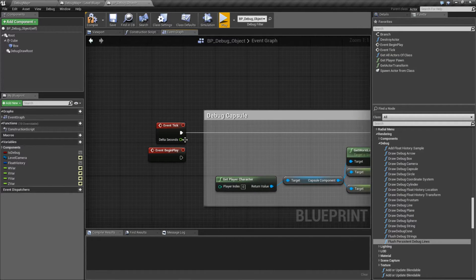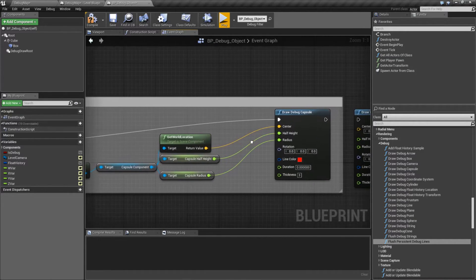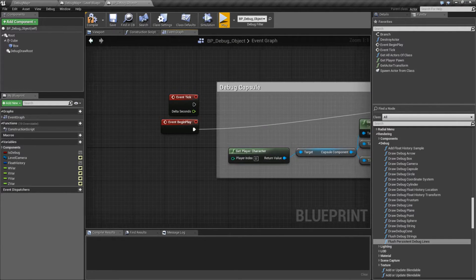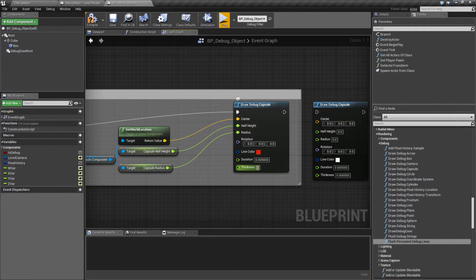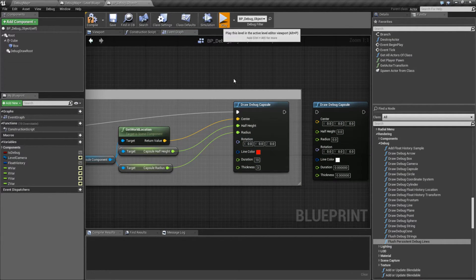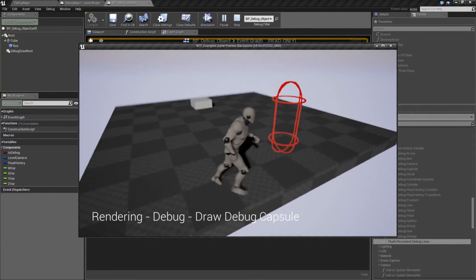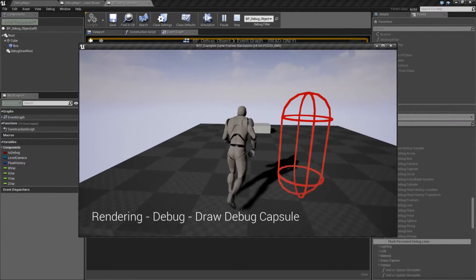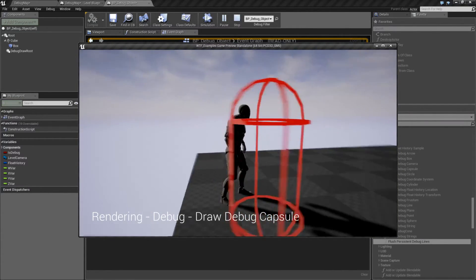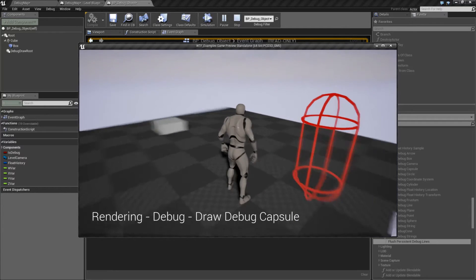Now if I want it drawn just once, for example, I could hook it up to my begin play, put in a duration other than zero, and hit play. And now you'll see the capsule drawn at the size I want, the color, and the other settings where I want it.